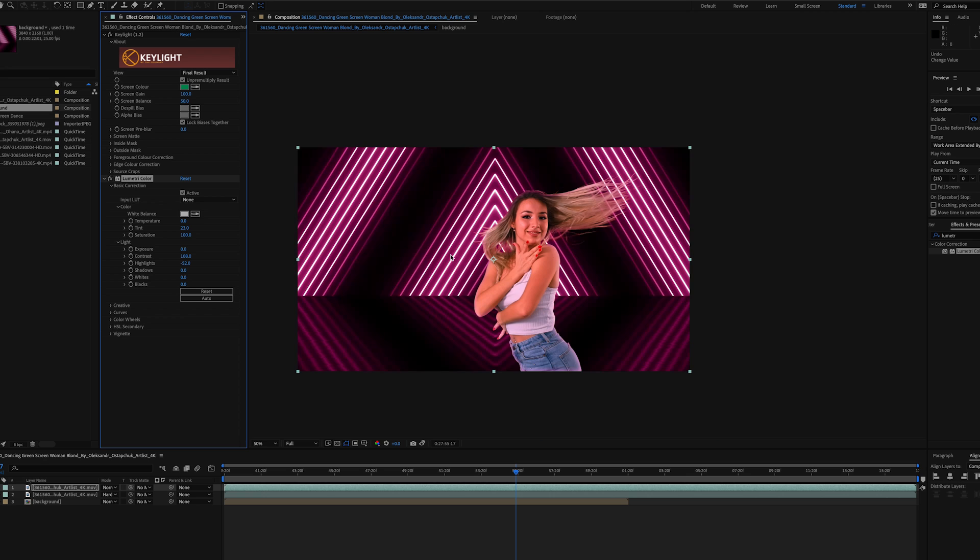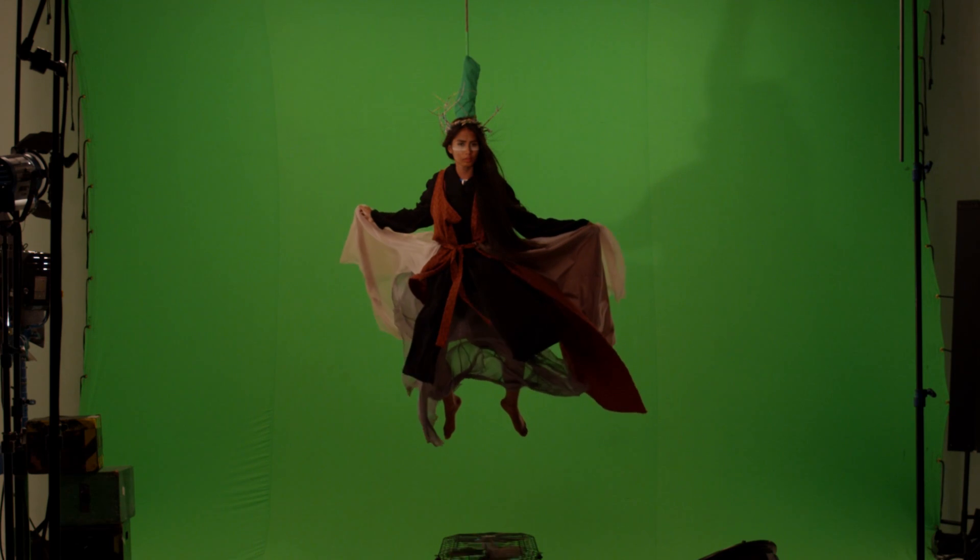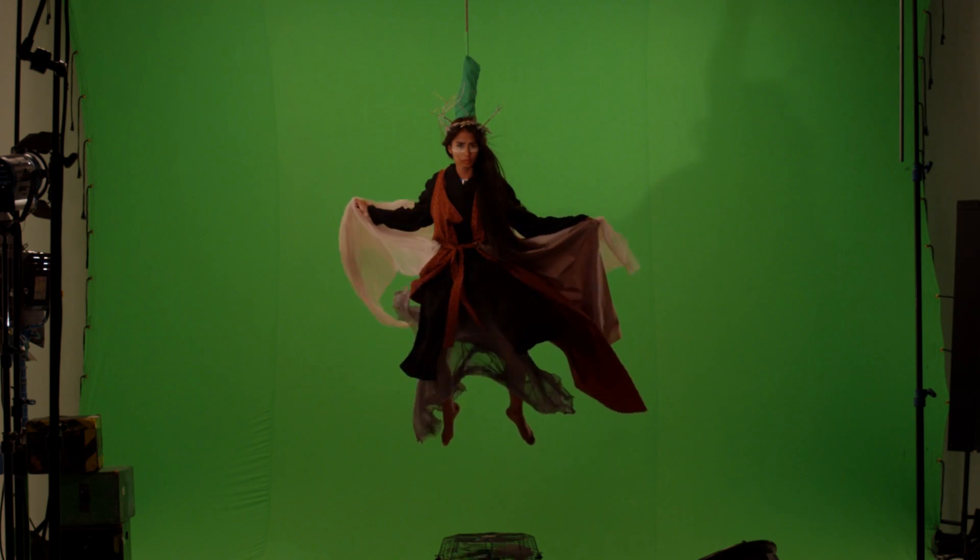Keep in mind that the placing of your green screen and the lighting play a crucial role in getting a good key in post-production. If you don't have a clean, even background, you're going to spend a lot more time trying to get things right.